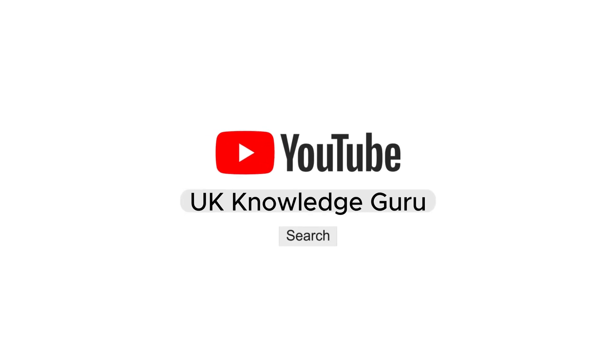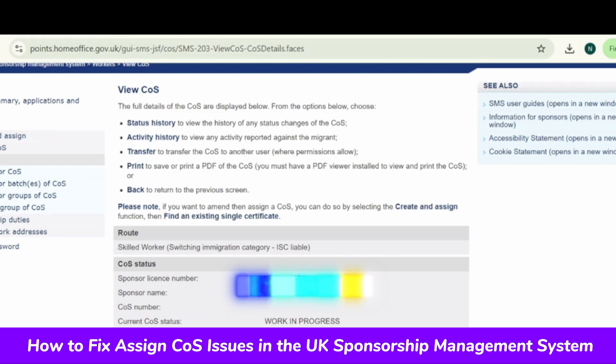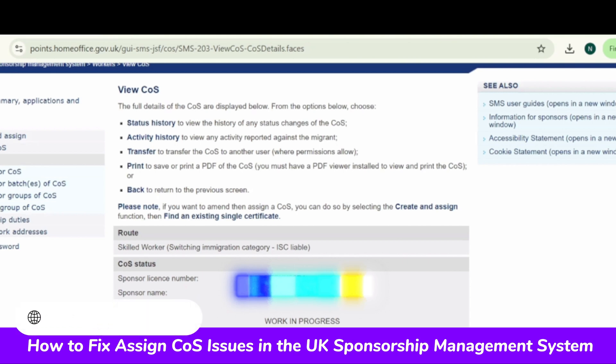Welcome back to UK Knowledge Guru. In this video, I will show you how to fix the error when you are trying to assign a CoS and you're getting an error that the CoS assign option is not open. If that's not open, you cannot assign CoS. So how to fix it? What can be the reason? We will discuss that.